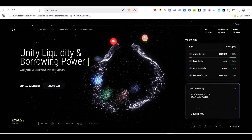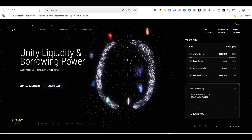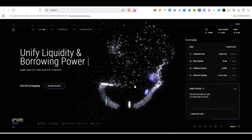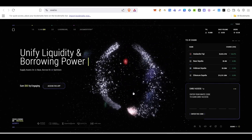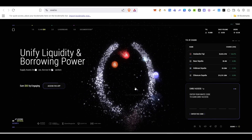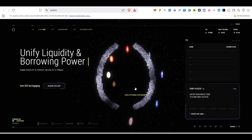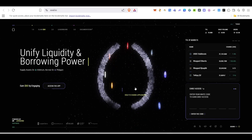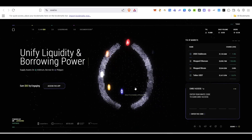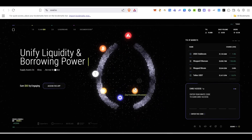Hello guys, welcome back to my channel. In this video we are going to see about Sold Protocol airdrop. Currently their testnet is live — you'll be able to participate in their testnet and earn seeds. I'll show you step by step how you can do that.